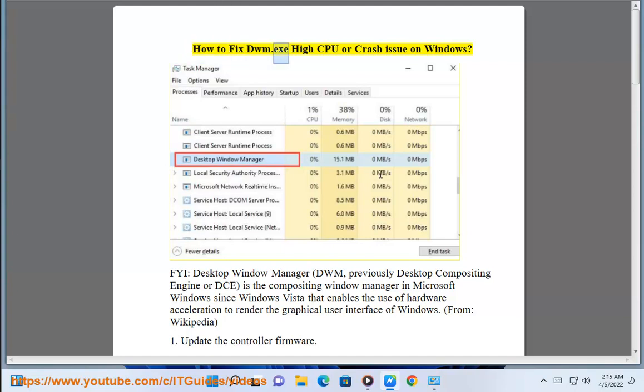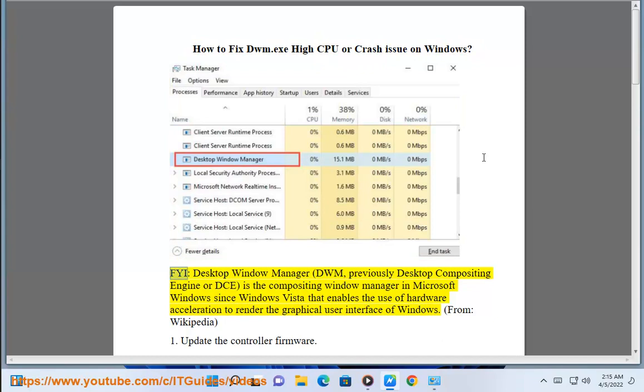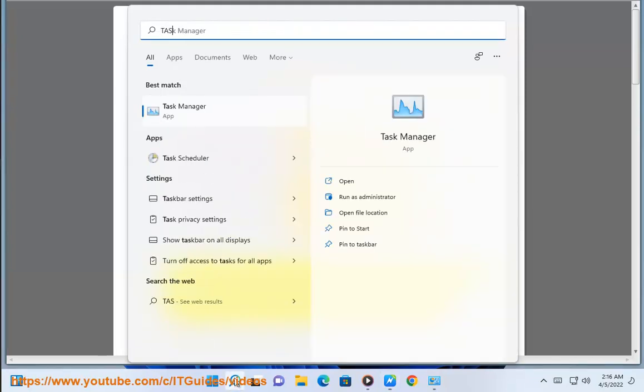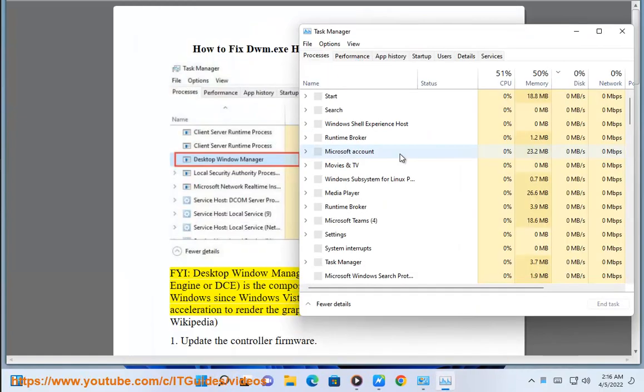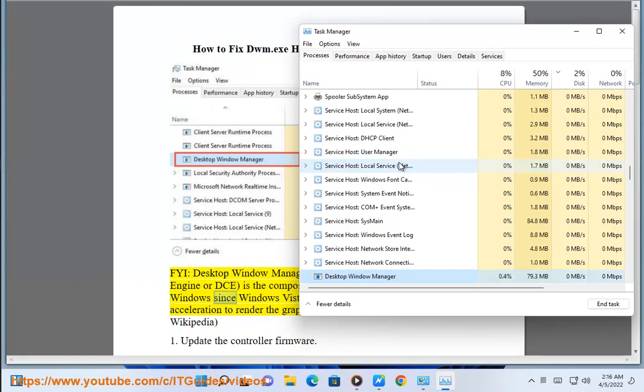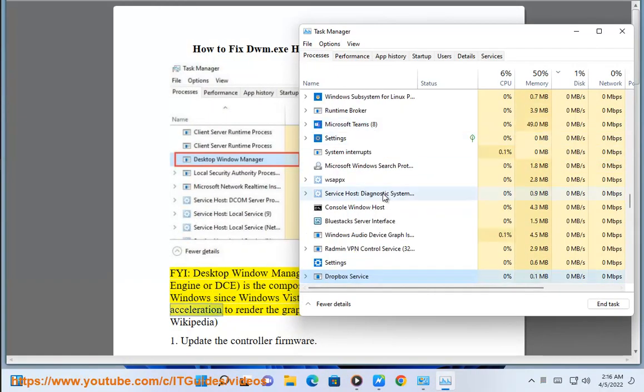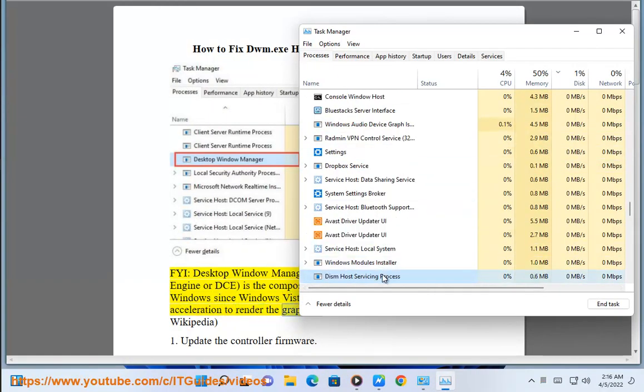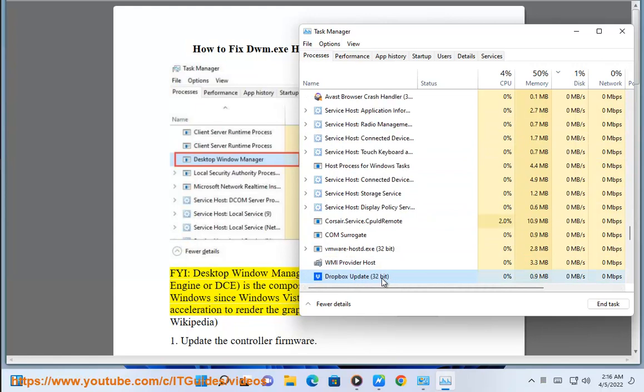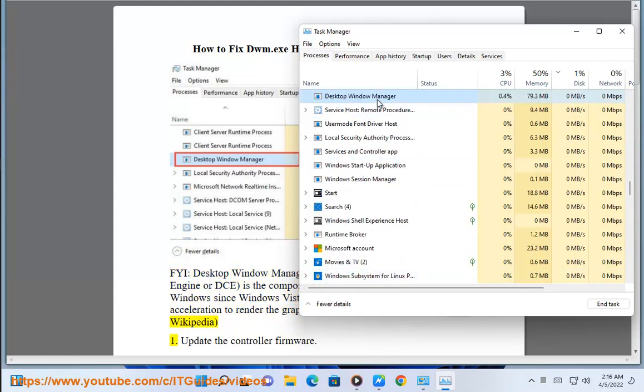How to Fix DWM.exe High CPU or Crash Issue on Windows. FYI, Desktop Window Manager (DWM), previously Desktop Compositing Engine or DCE, is the compositing window manager in Microsoft Windows since Windows Vista that enables the use of hardware acceleration to render the graphical user interface of Windows. From Wikipedia.